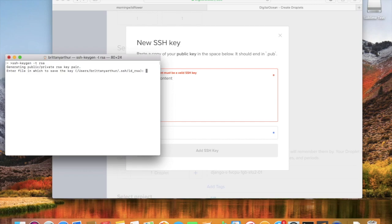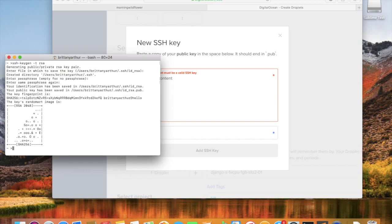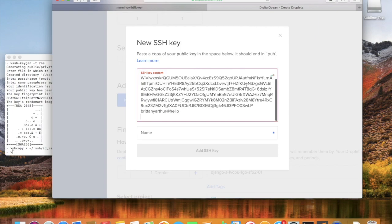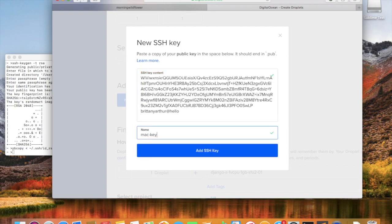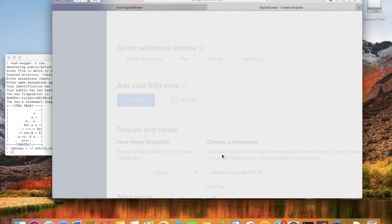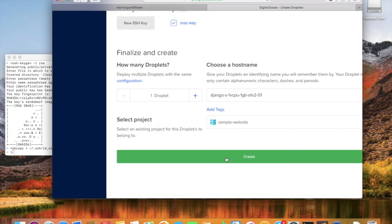Now we're creating an SSH key. This will enable us to log in to our server without requiring a password. I'm just generating one right now, and then I need to copy it and save it to my droplet. Just in case if you're new to this, I'm using the Terminal app on the Mac. It's also referred to as the command line.